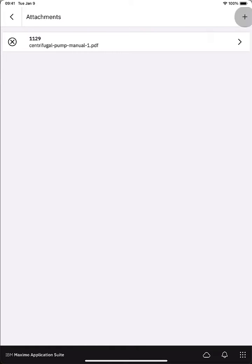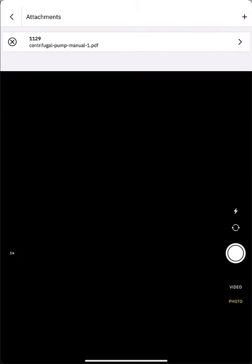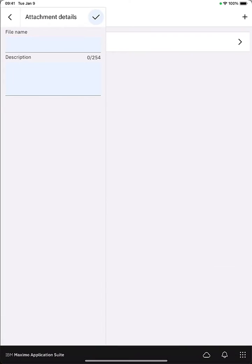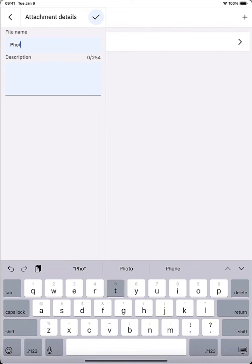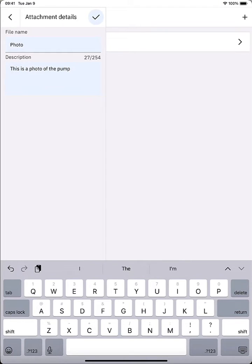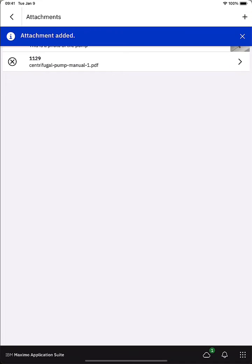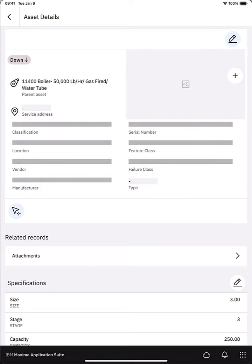Notice there's actually a plus in the upper right as well. So I can click that plus and I can choose a file. I can pick something from my photo library or again I could take a photo. And once I grab that attachment or take a photo I can name it. This is a photo of the pump. So I just use talk to text to make that a little bit quicker. Okay so now I've added an attachment. I get that nice blue bar telling me the attachment was added. I'm just going to click in the upper left to back back up to the asset details.